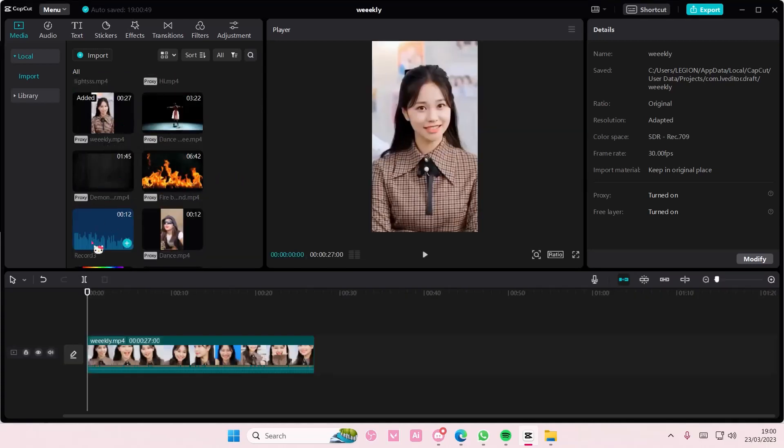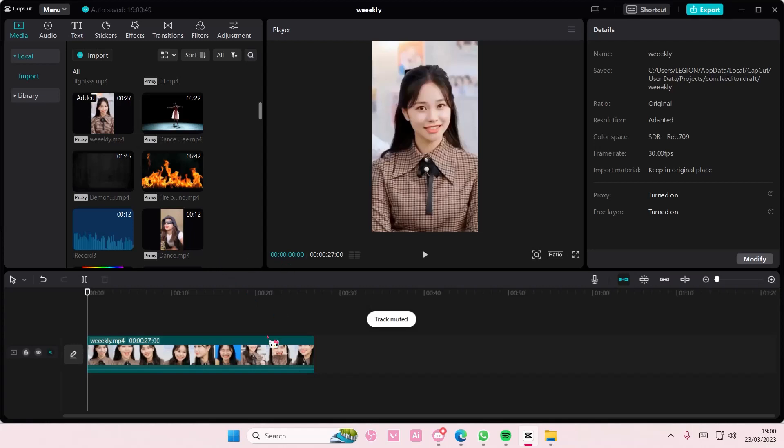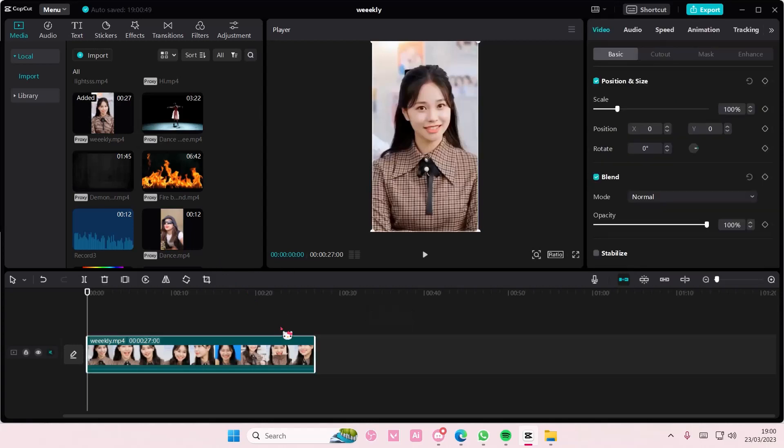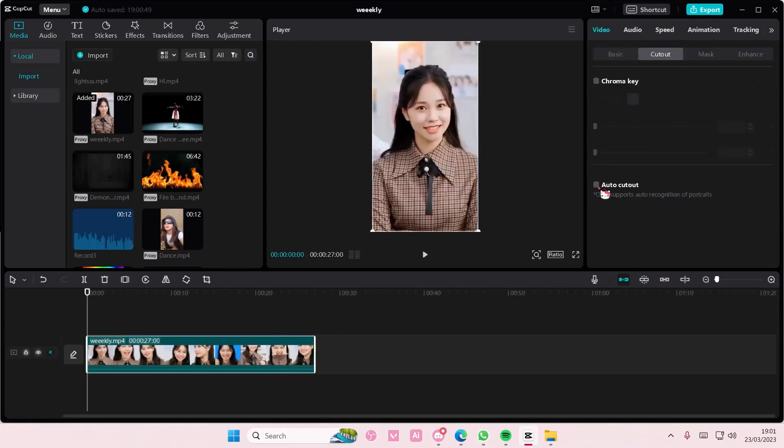So select your video and add it to your track. Then you're going to select the video like so. Go to cutout and select auto cutout and it will remove the background for you.